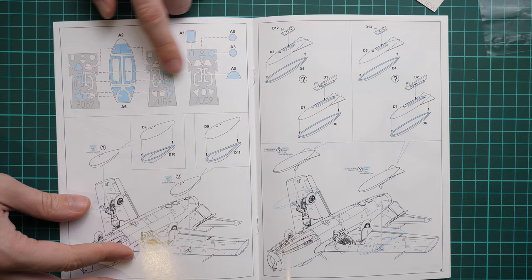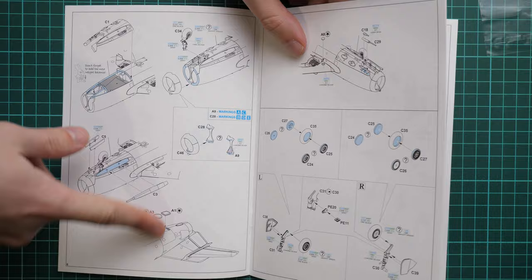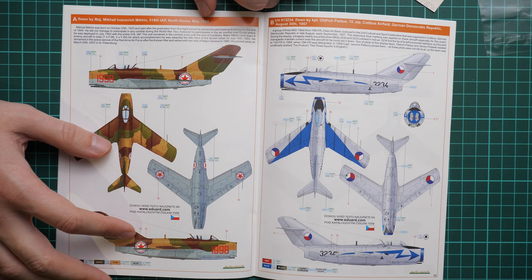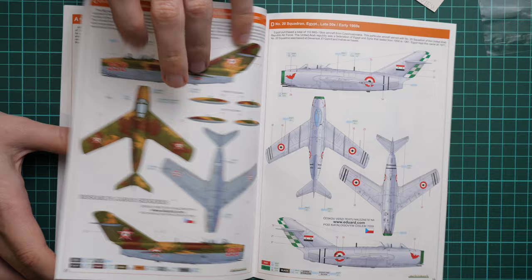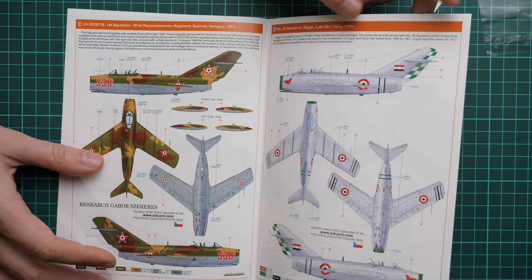Here you can see that we have masks for the canopy and also for all clear elements on the aircraft. As you remember, those parts are also clear, so that's why we have masks for them. Here you assemble fuel tanks under the wing, and then we go on with marking options. The first one is from May 1953, then we go on with August 1957, and here this arrow can be replicated with masks. Next we continue with Hungary 1972, next we go on with Egypt late 50s early 1960s.